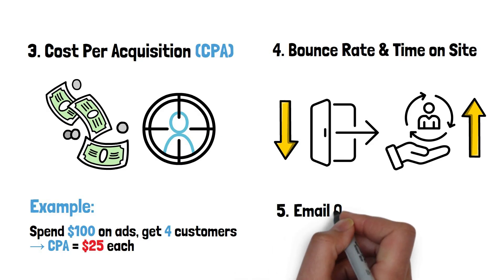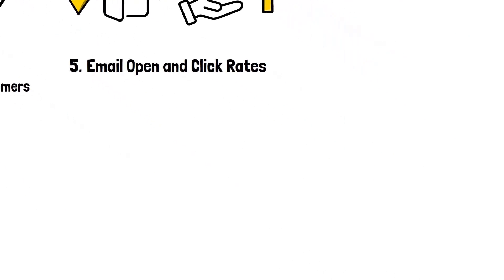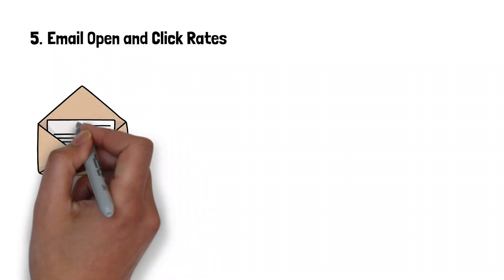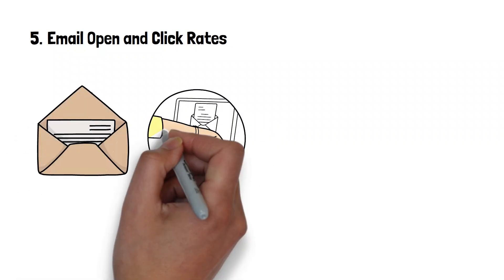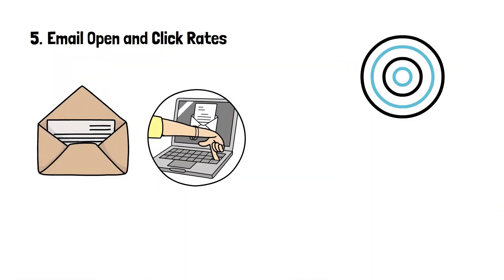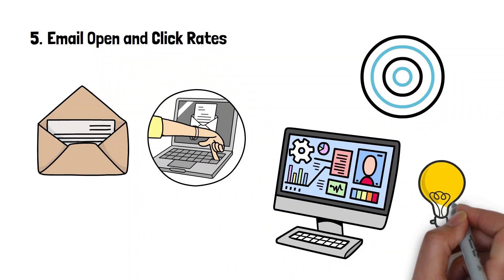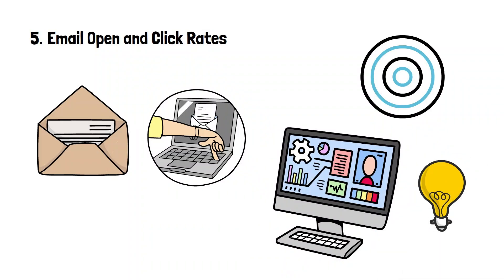5. Email open and click rates: How many subscribers actually open and interact with your emails. Focusing on these core metrics keeps analytics simple, yet incredibly insightful.